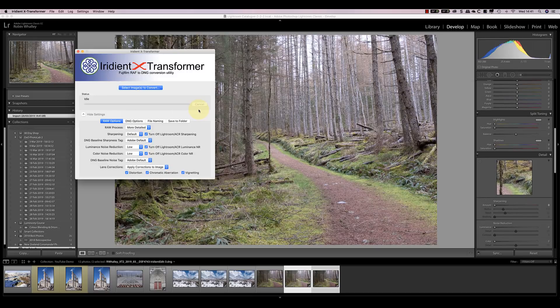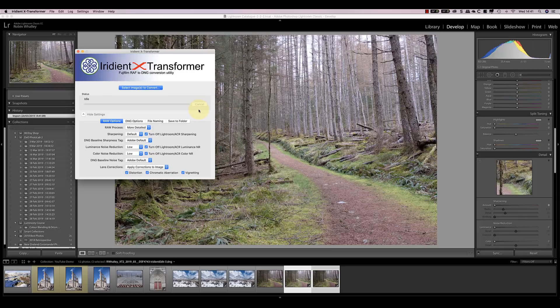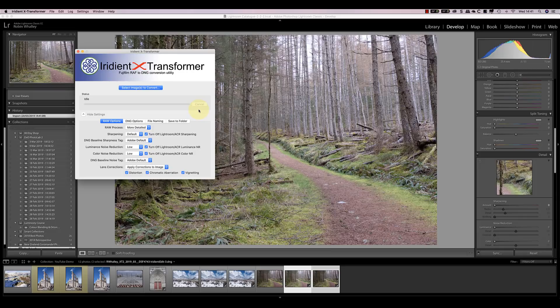All that X-Transformer's doing is taking care of the demosaic of the raw file, and turning it into something that Lightroom can read. And it's this demosaic that seems to be part of the problem that causes the wiggly worm effect. The other thing X-Transformer does is apply the excellent Iridient sharpening. After this, you've got a DNG file in Lightroom that you can edit using Lightroom adjustments.